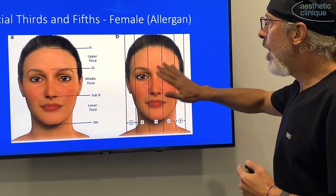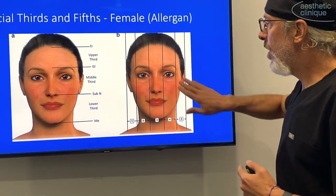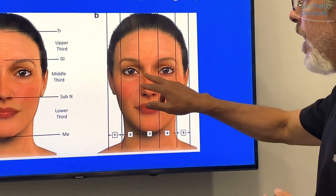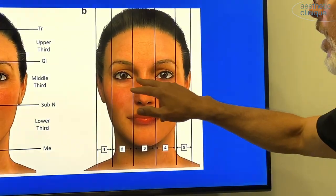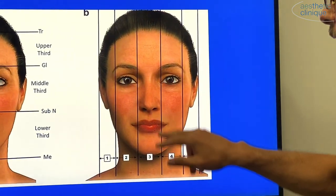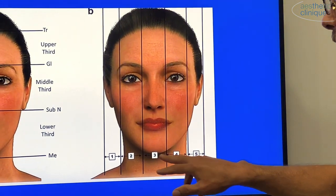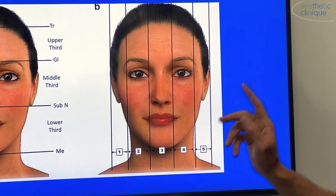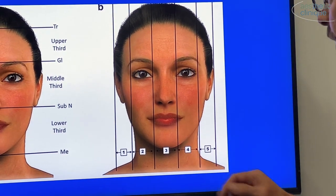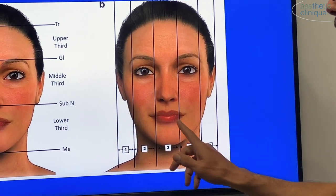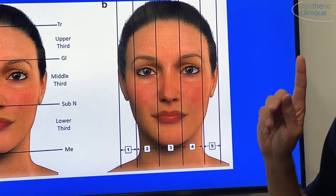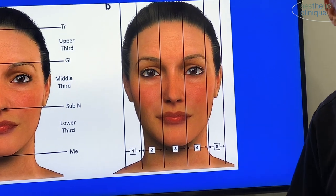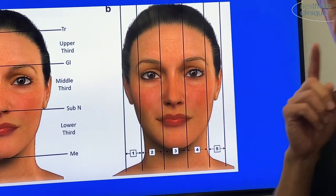Now, the fifths. The middle fifth should be between the two intercanthi, and that should be the width of the female chin. In the male chin, it's actually wider, about as wide as the commissures.